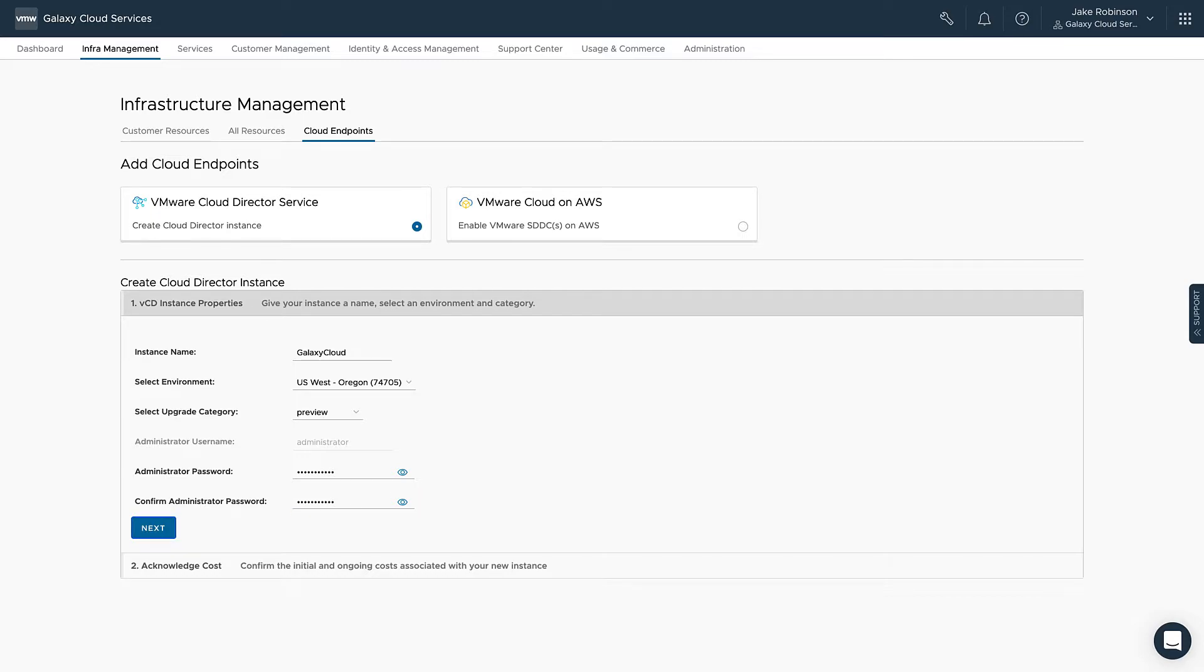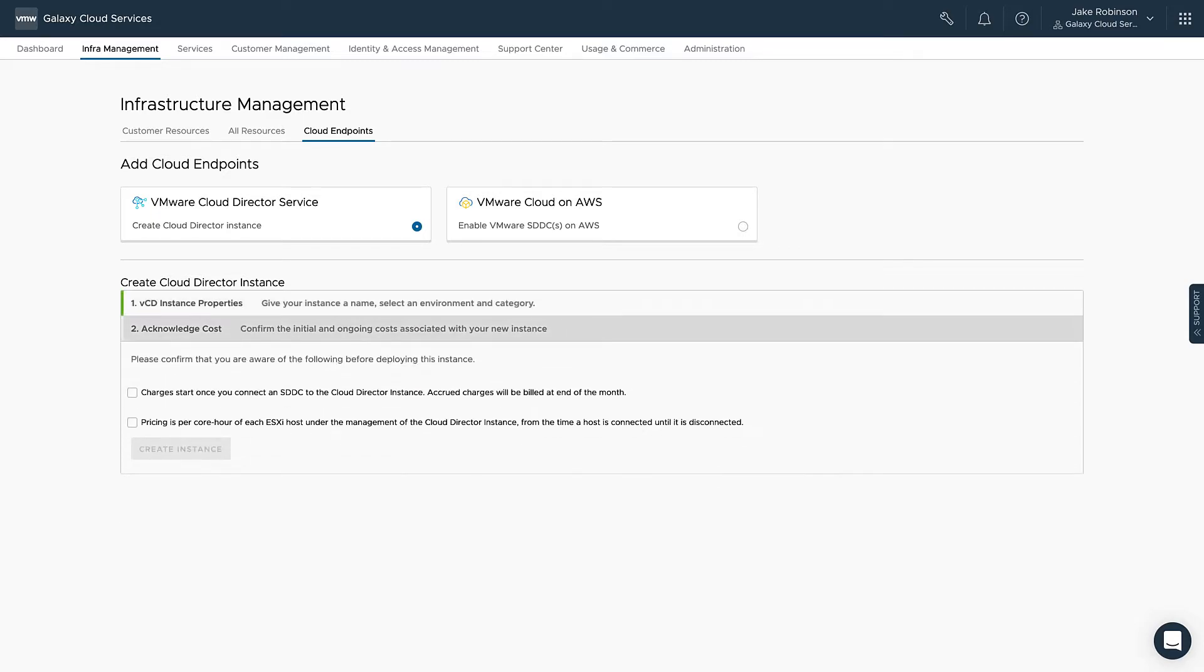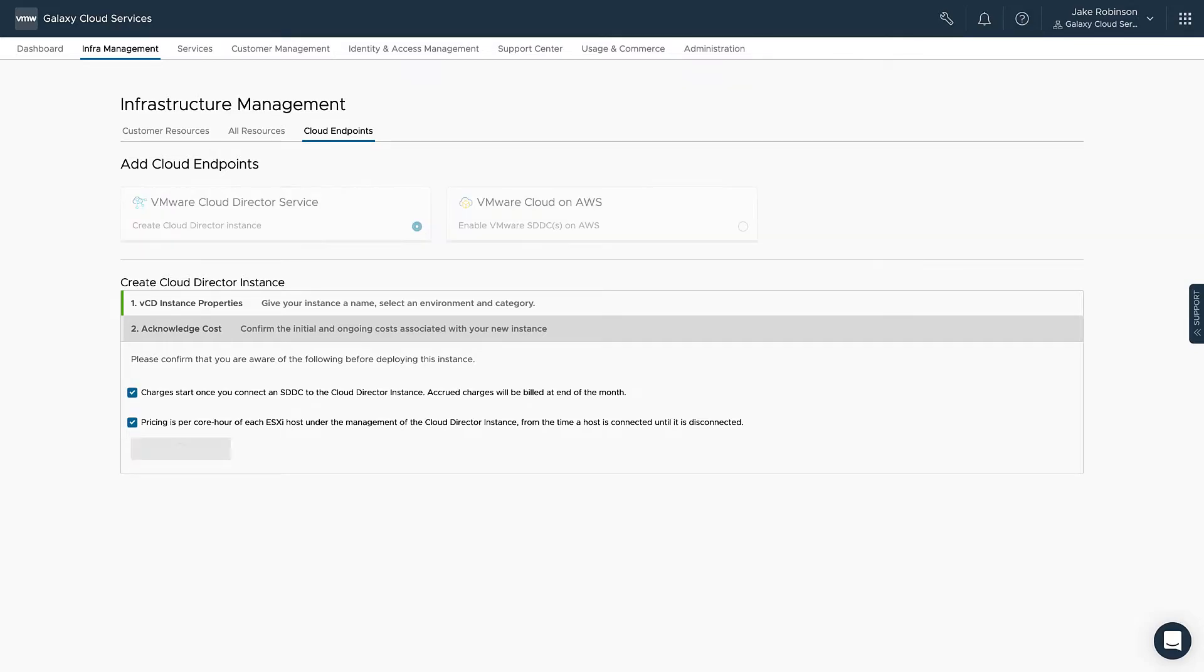We will then click the Next button, acknowledge the costs here, and then create our instance.